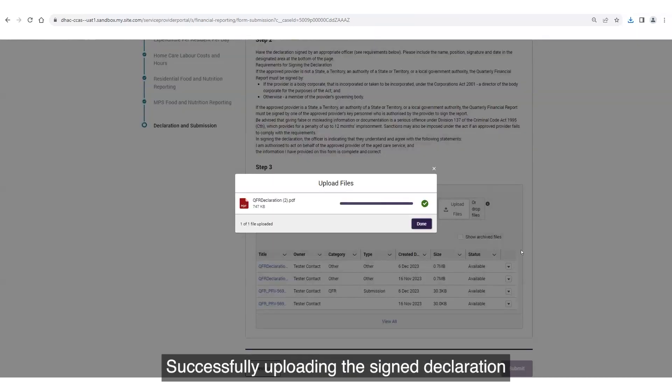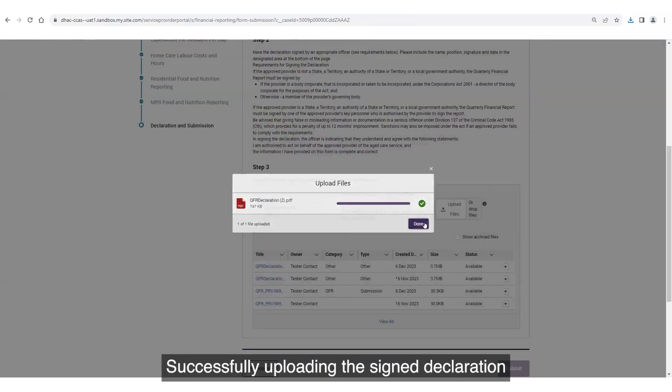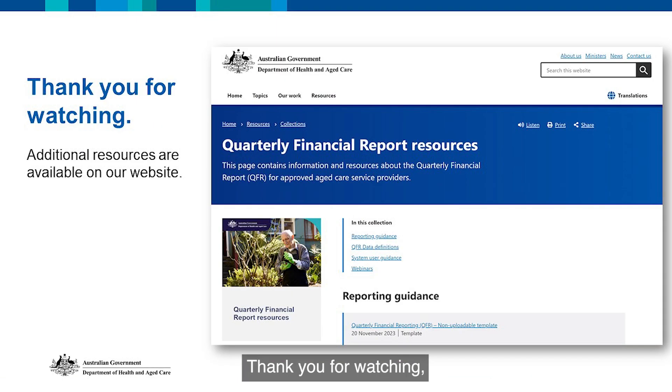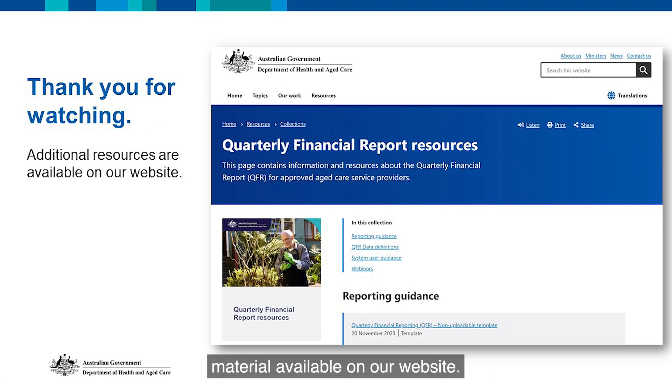Thank you for watching. We have more videos and other guidance material available on our website.